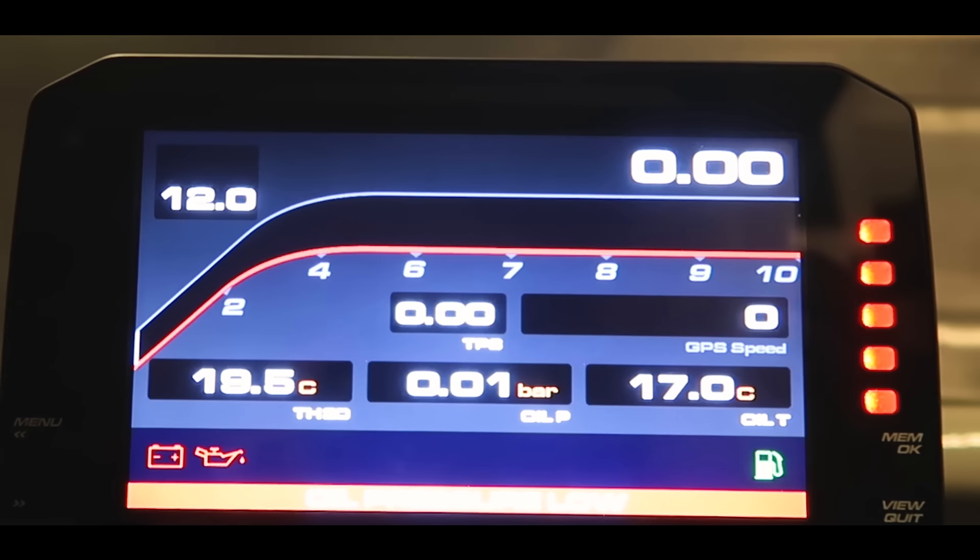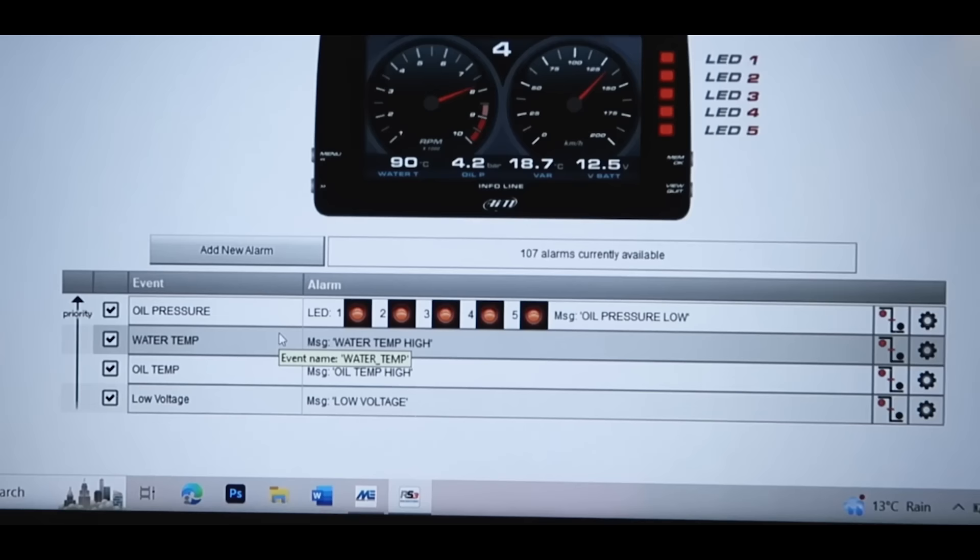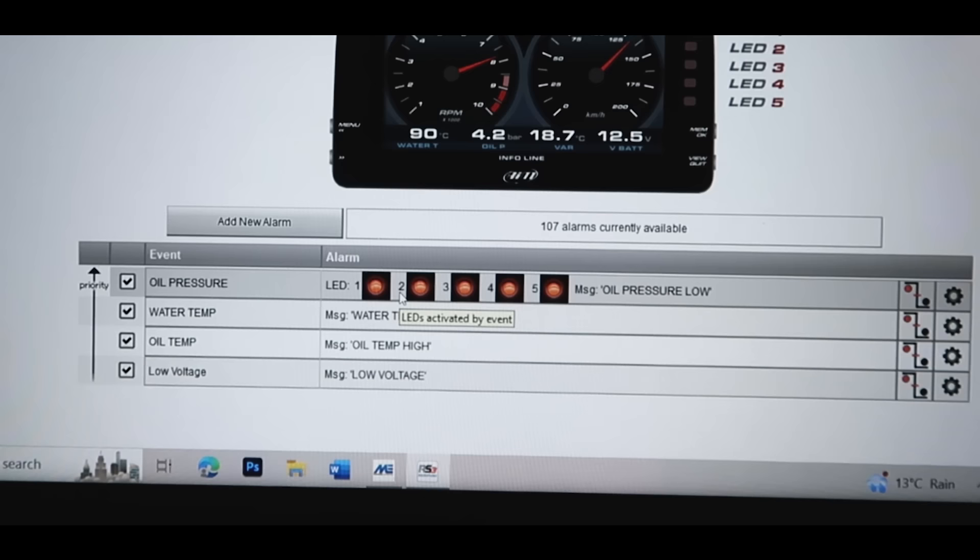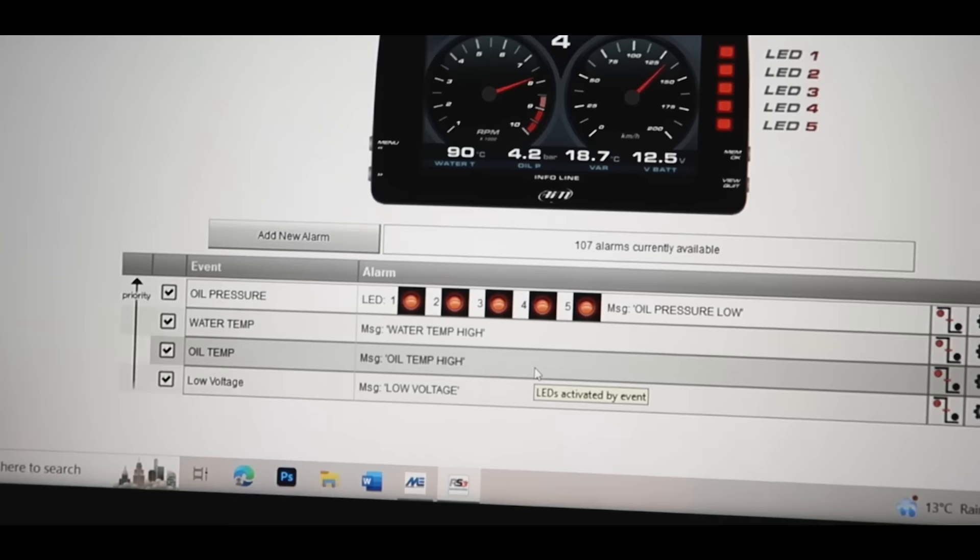This is my low oil pressure warning. I have my different alarms, I've got one for water temp, one for oil temp, one for low voltage, for my oil pressure. I've also added in all these flashing LEDs just so that it's really in your face. If I've got low oil pressure this is going to catch my eye.